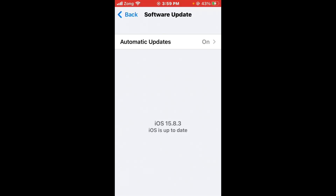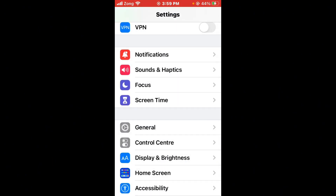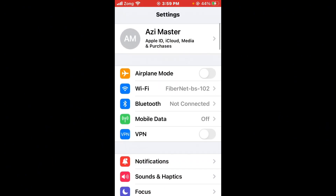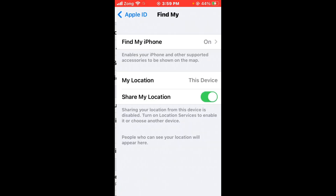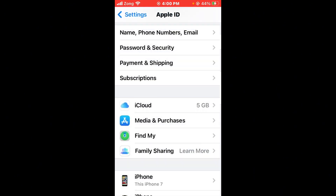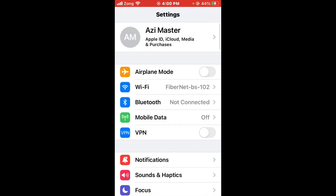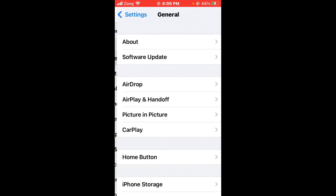Next, enable and disable Location Services. Go back, scroll up, tap on your Apple ID, scroll down, and tap on Find My. Make sure Share My Location is turned off. If it is turned on, turn it off.